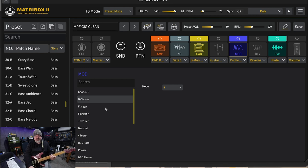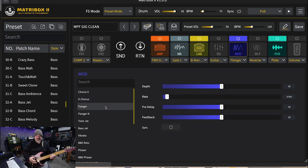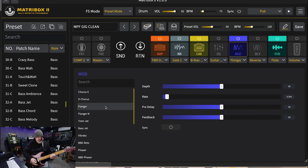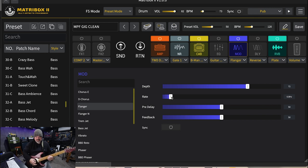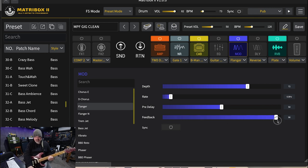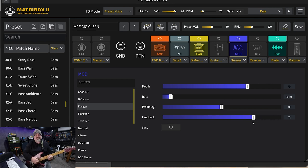Really, really lovely. Next one is the flanger. Oh yeah, it gets up into self-oscillating sort of territory.